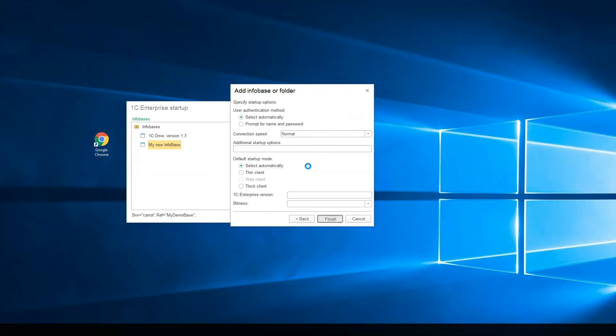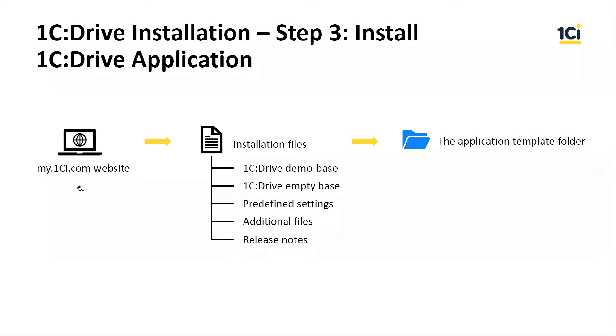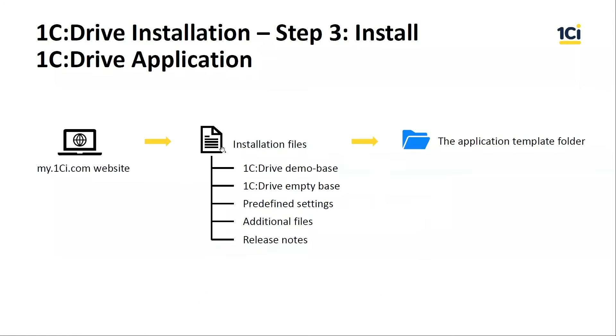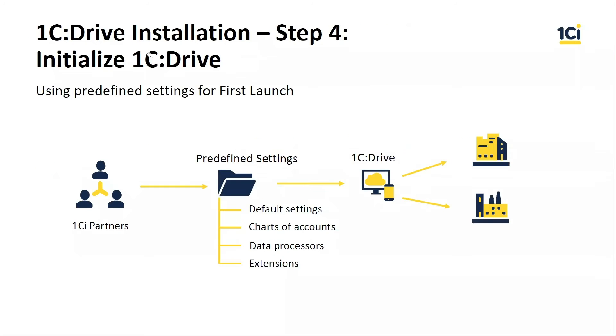This process needs 2 or 3 minutes, and I think we can return to our pictures. Predefined settings.